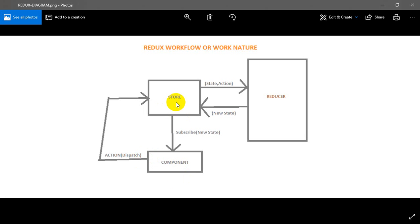The component handles the action and dispatch. The state goes to the store. The store uses the reducer, which takes two parameters: the state and the action. The initial state is one of the two arguments — the initial state is the sign, and the action is passed down.